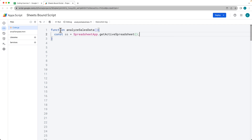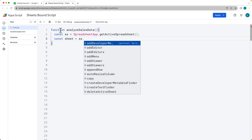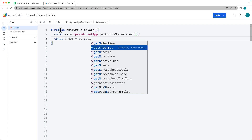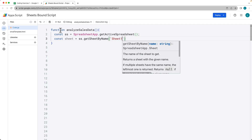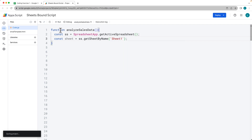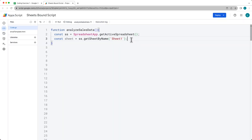That's going to return back whatever the active spreadsheet is. This is a bound script, so we're able to do this — otherwise we could specify it by ID. Then we want to select the sheet that we want to use, which is going to be whatever the name of the sheet is. Currently the sheet is just called Sheet1. Make sure it corresponds with the spreadsheet where we've got the data — in this case I have it named Sheet1, but you can add a more meaningful name.